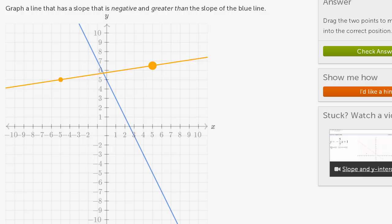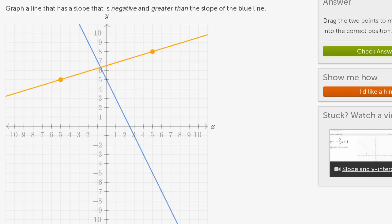If the orange line looked like this, it now has a positive slope. Notice, when x is negative 5, your y value is here, and then when x is positive 5, your y value has increased. As x increases, y is increasing — so this has a positive slope.